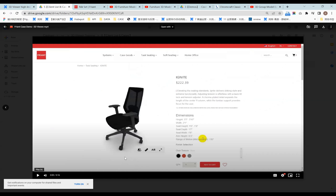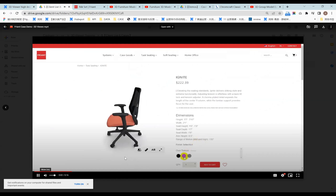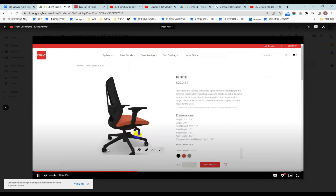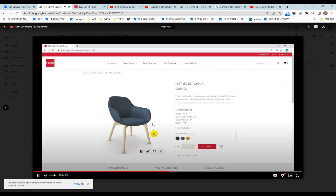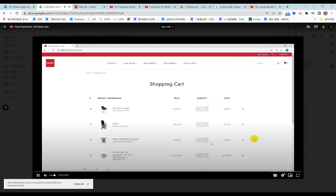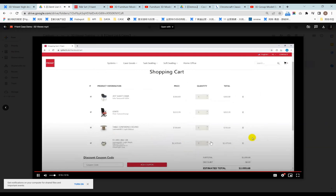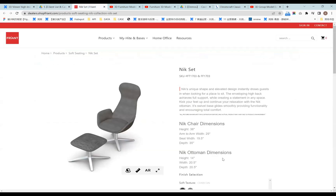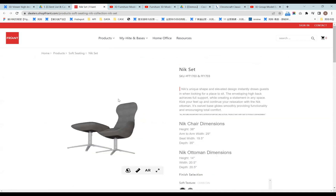The 3D Viewer is a 3D model with 720-degree display. You can change texture, put it on the web, add to cart, and connect it with the order system.